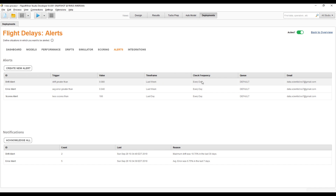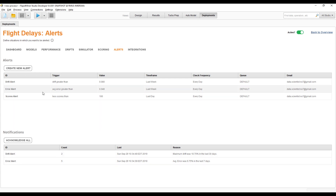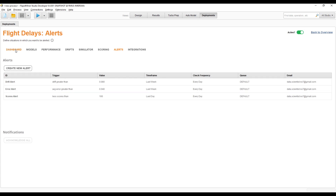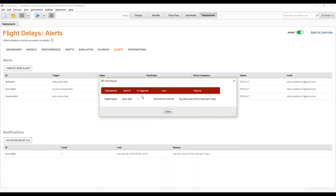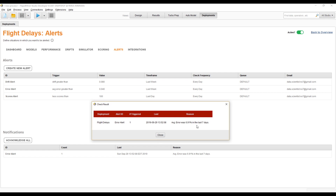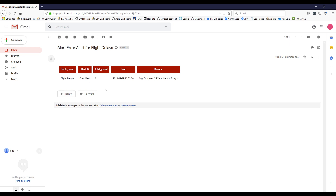That drift alert sends an email to data scientist number seven. The same is true for an error alert, or if there are fewer than 100 scores on any given day — again an email is sent. Whenever an alert is triggered we can see it listed here until we acknowledge it. At this moment this explains why we have seven alerts here. If I acknowledge all of them, this KPI goes back to zero and everything is green.